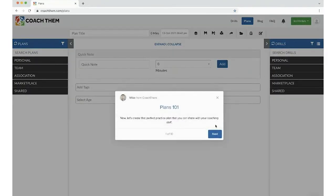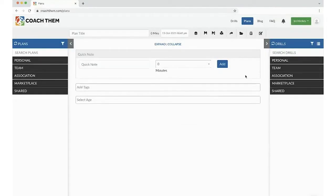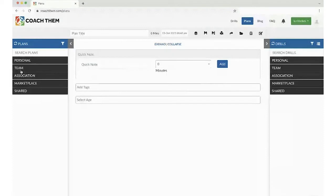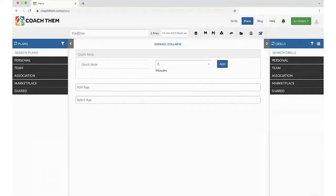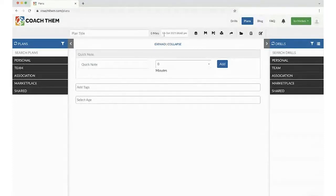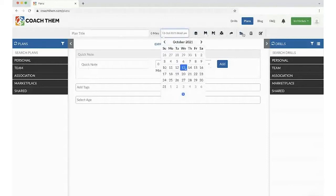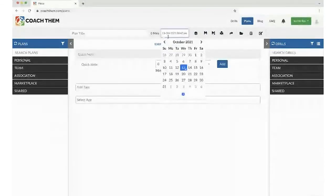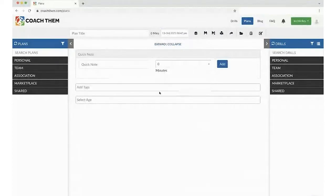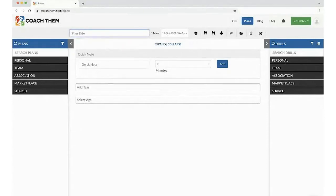So the practice plan, again, we have a great little walkthrough. I'm going to close this for now. Now, drills, same drills panel appears on the right. And now we have a plans panel on the left. Same title at the top. You have your date. Your same buttons appear at the top here. And this is where we're going to, in the middle, is going to create our practice plan.